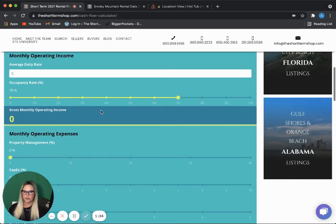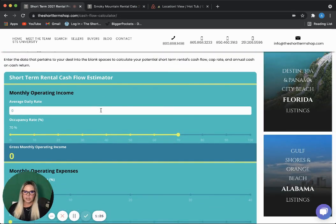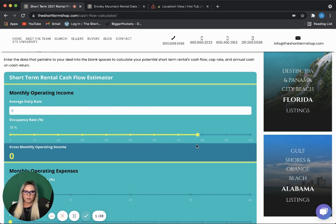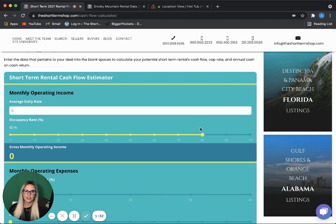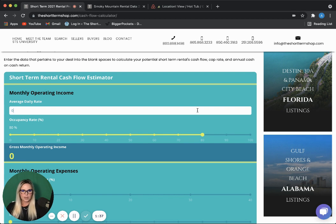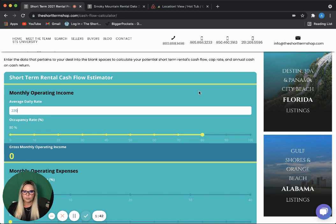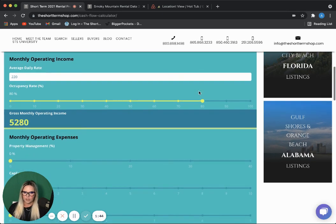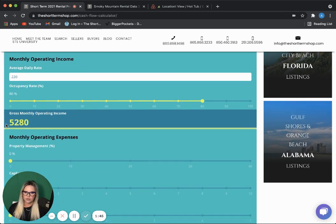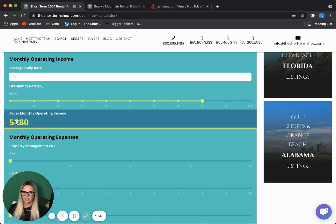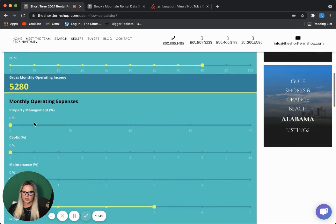We'll come over here to our cash flow calculator, and a property of that size should have a minimum of 80 percent occupancy rate. Something like that will actually hit closer to 90, but again, we are being conservative. So, at 80 percent, $63,000 puts us at about $220 a night, which gives us a gross monthly operating income of $5,280.